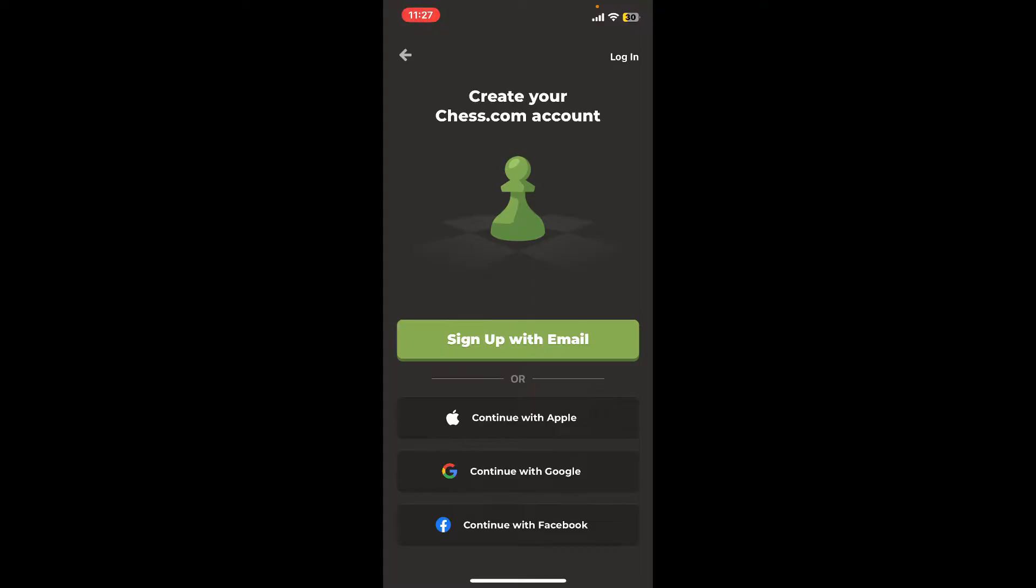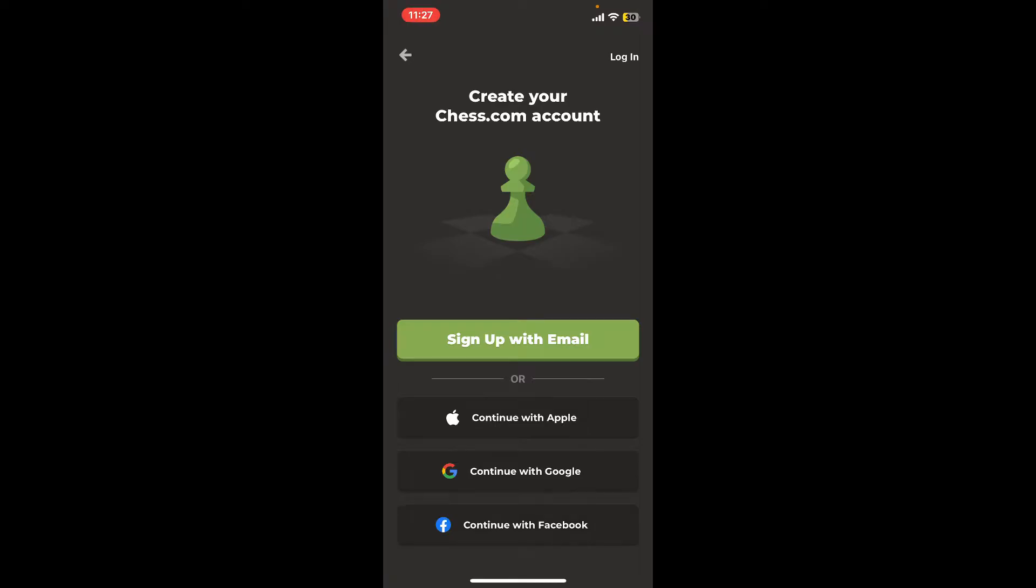If you want to sign up with email and password, tap on Sign Up with Email. You can also continue signing up with your Apple ID, Google account, or with Facebook. In today's video, I'm going to pick the Sign Up with Email option.